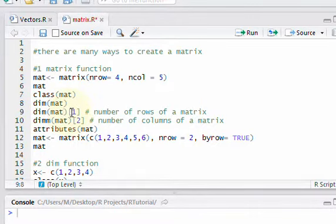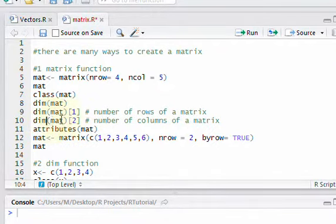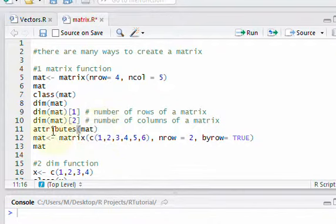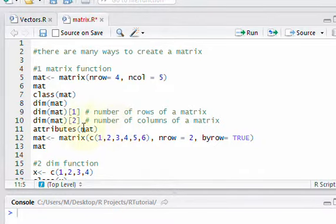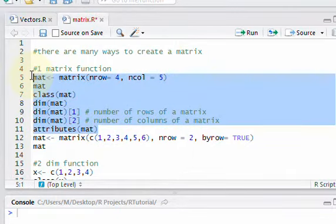I also want to print dim(mat)[1], which will tell you the number of rows, and dim(mat)[2], which will tell you the number of columns. Finally, I want to show the attributes function, which lets you access different properties of an object and see what those properties are. Let's run all this code by highlighting the lines and pressing Ctrl+Enter.